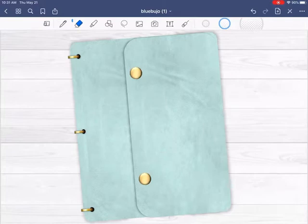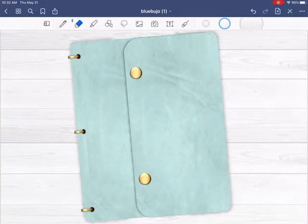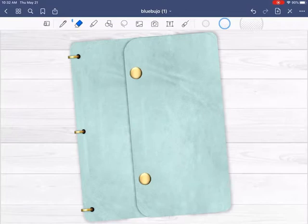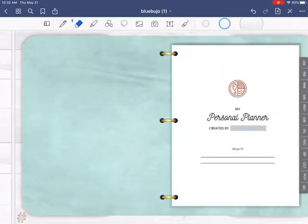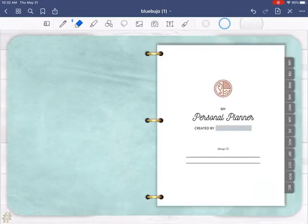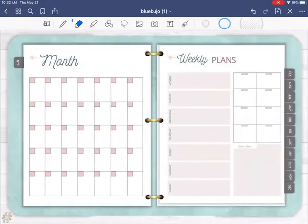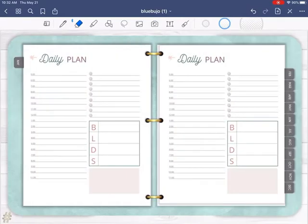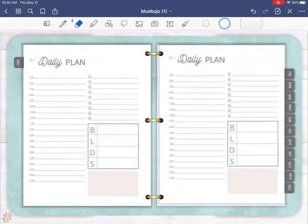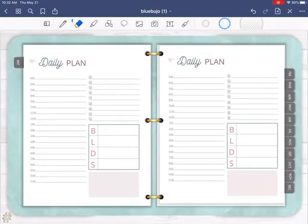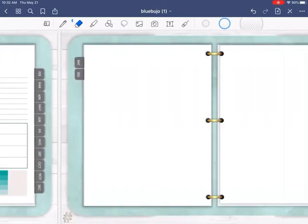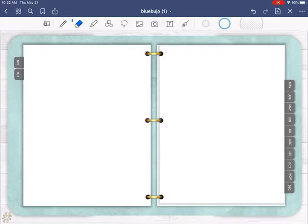Also this digital planner is the one that comes as a bonus with the Canva planner templates, which again, I will leave a link below. So what I'm looking for is a blank page. So I'm scrolling through and I'm trying to find a blank page. Now on here, I'm going to import that PNG.